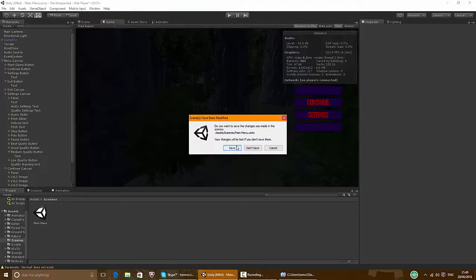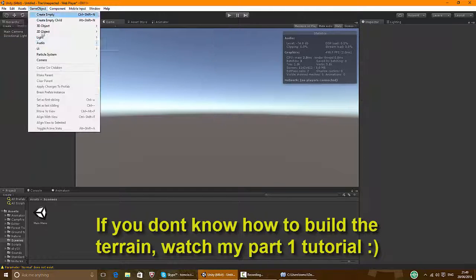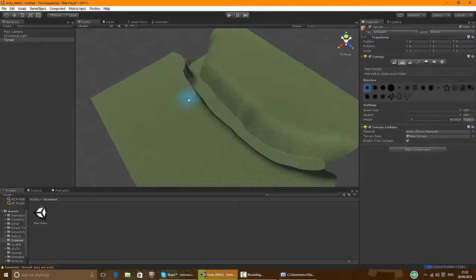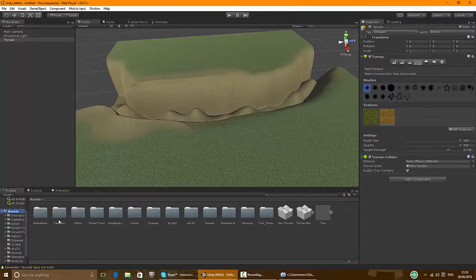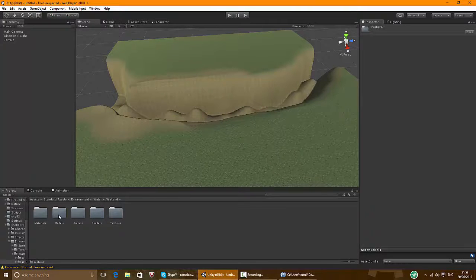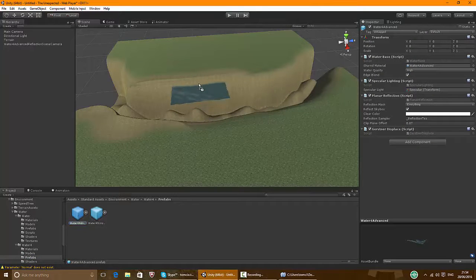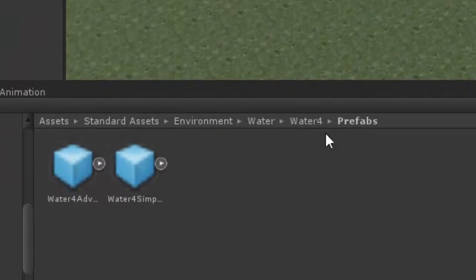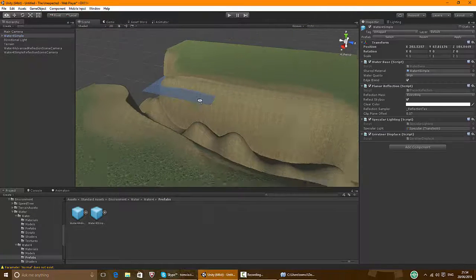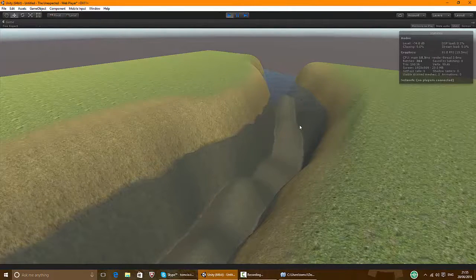Press new scene, save this one, and make a new terrain. I'll show you how to add water as well — it should come with the standard assets. Environment, water, not the basic one. Water for advanced which is in Environment > Water > Water For > Prefabs — this looks the best. Actually a simple one looks better. Just make it bigger — it looks beautiful.